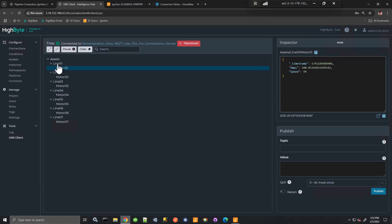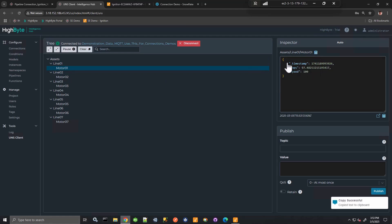So here I just have that structured topic path for my MQTT broker. And then also the process values and the timestamp.